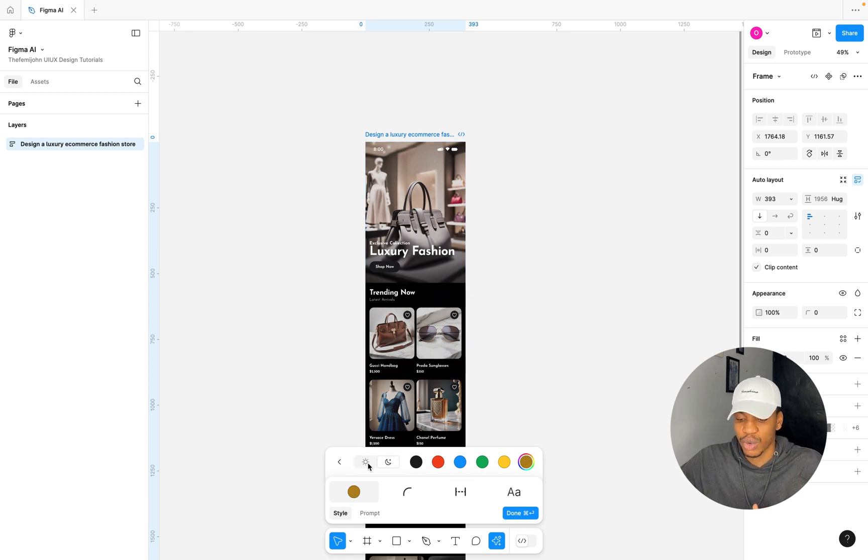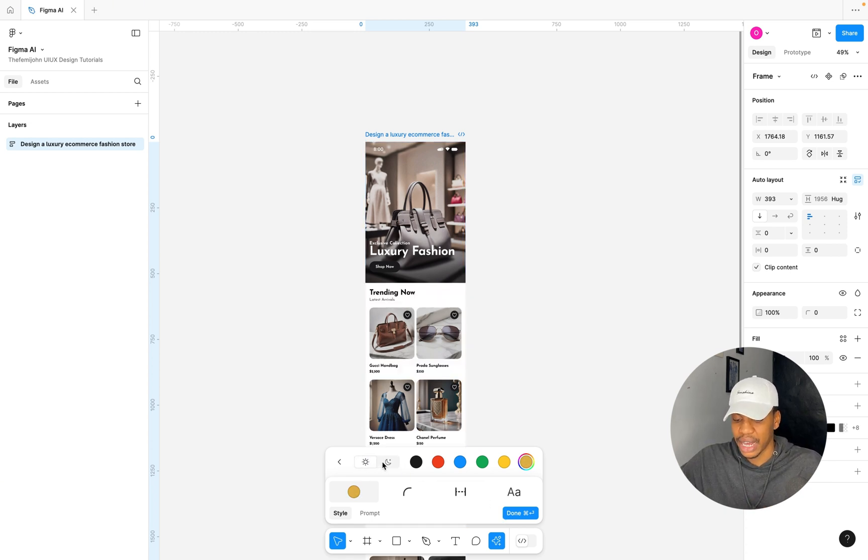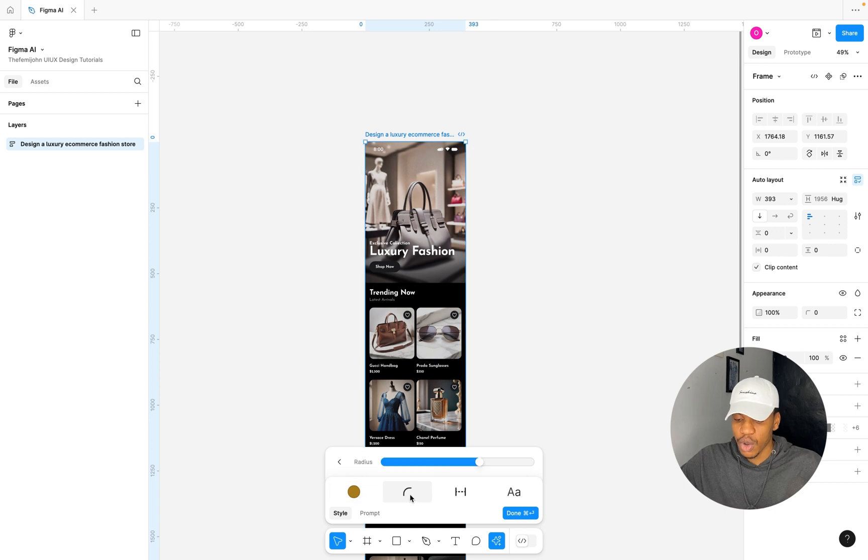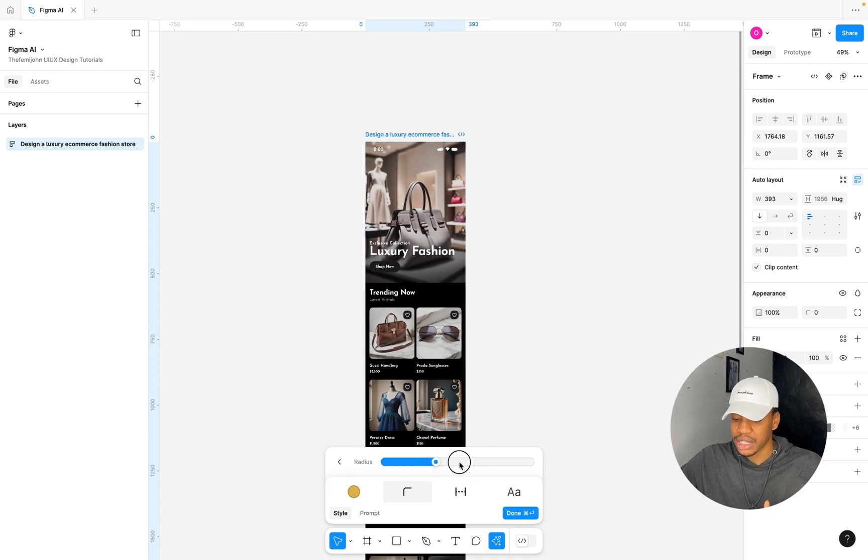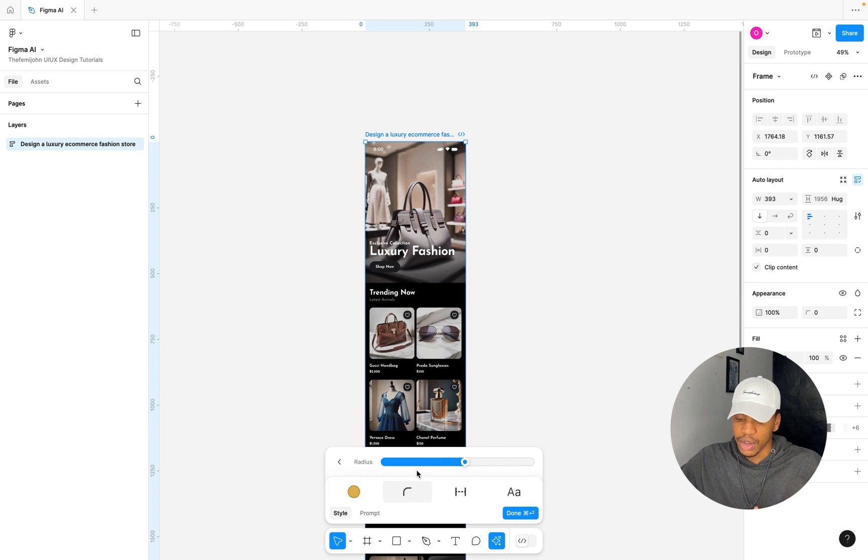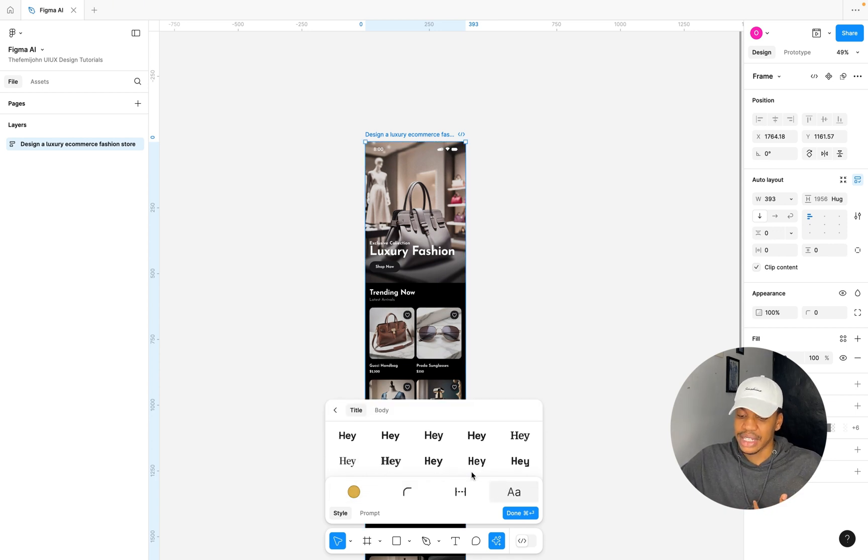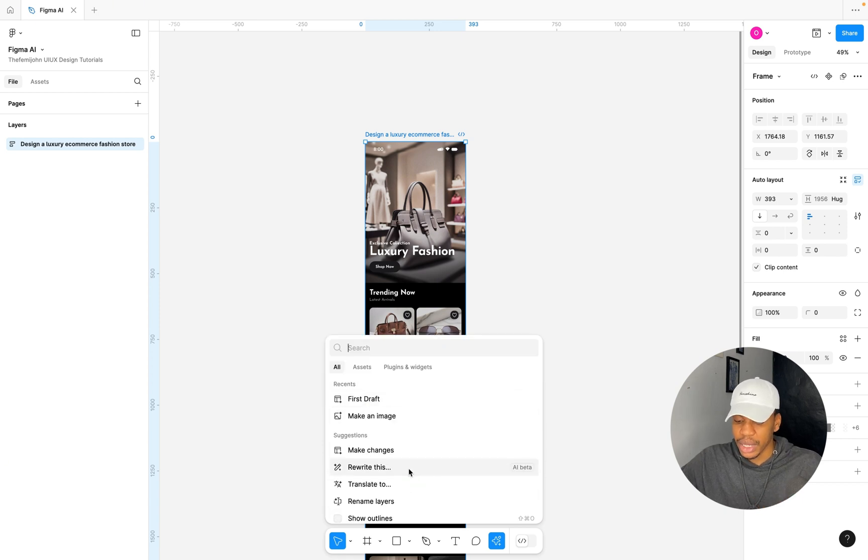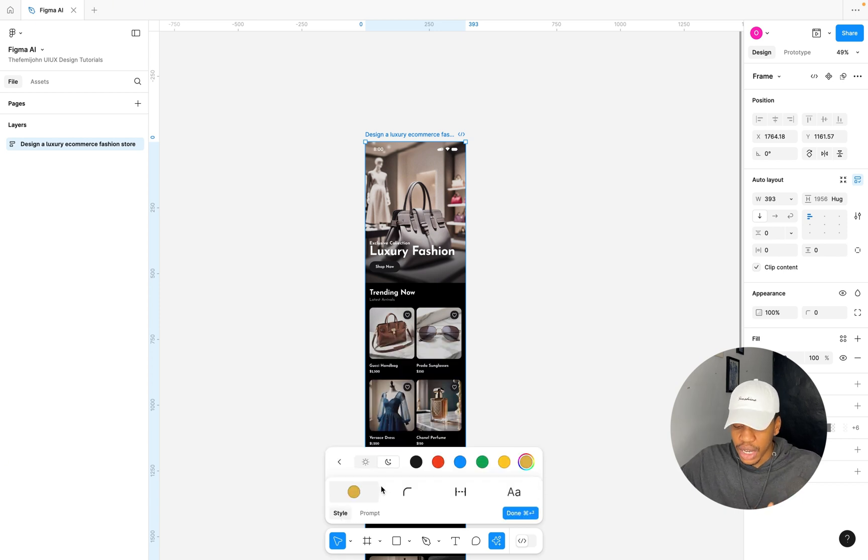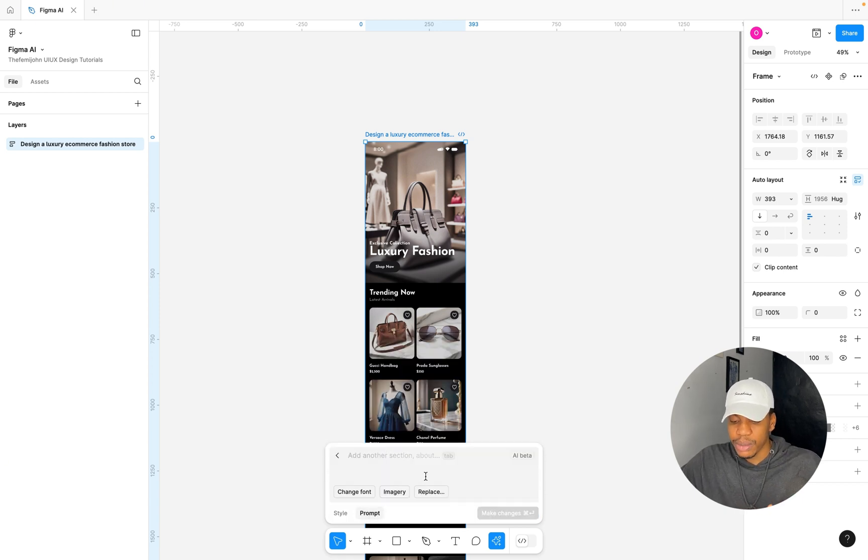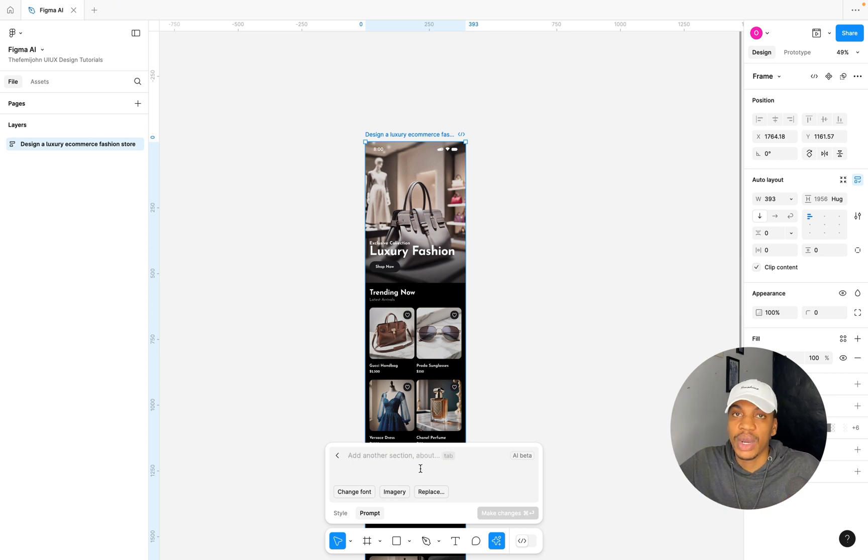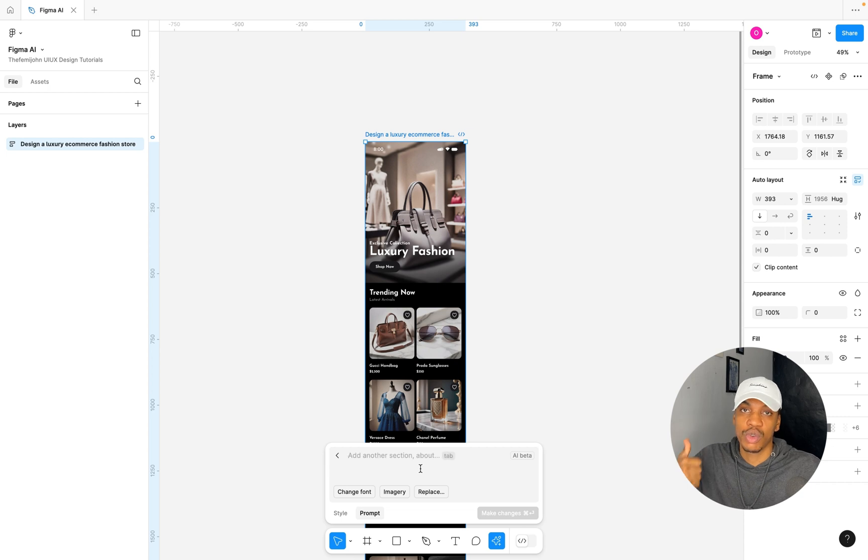You can go ahead and click on Make Changes. You can see some other changes that you can quickly just toggle, like here you can see the light mode and dark mode. You can also change the typography for title and body, and then you can switch from style to prompt and add to the existing prompt.